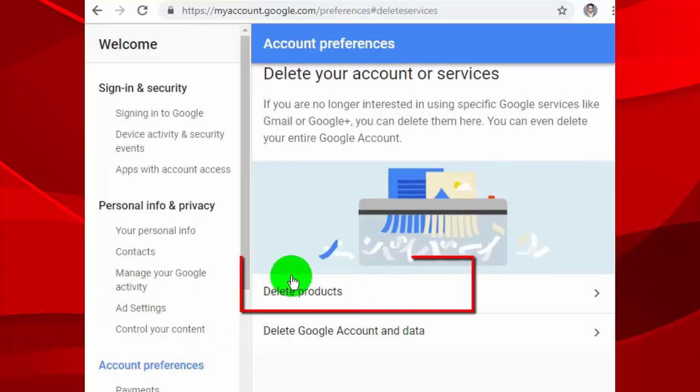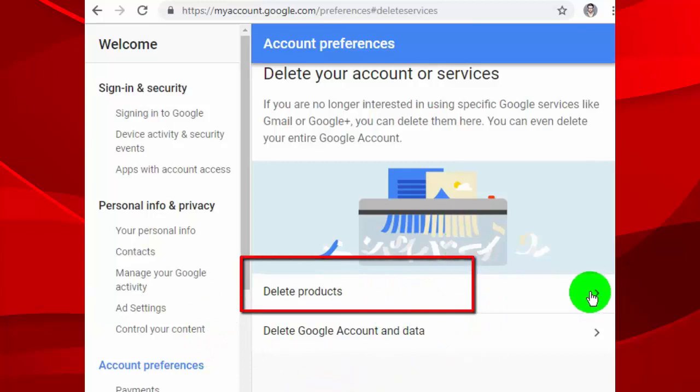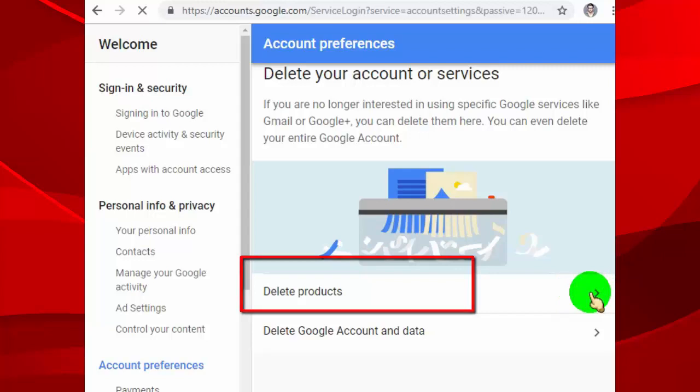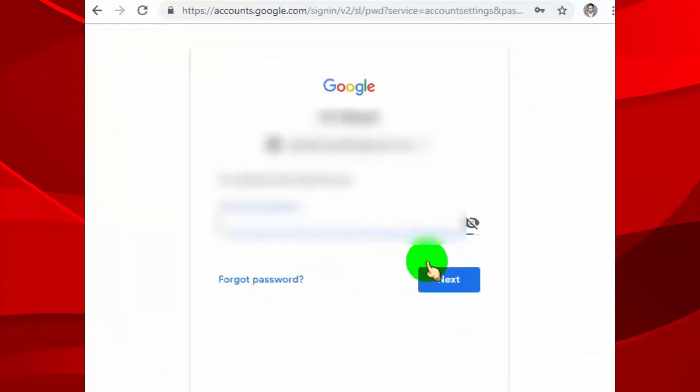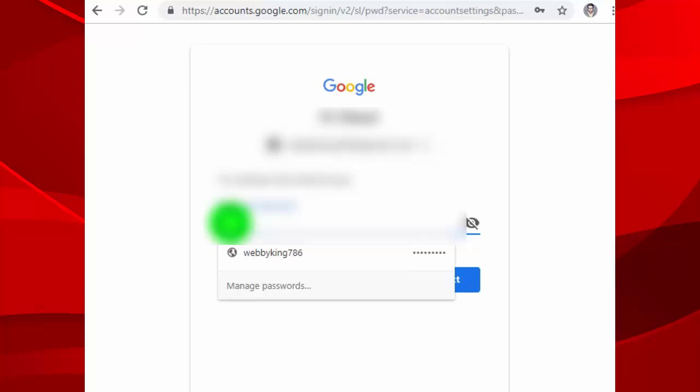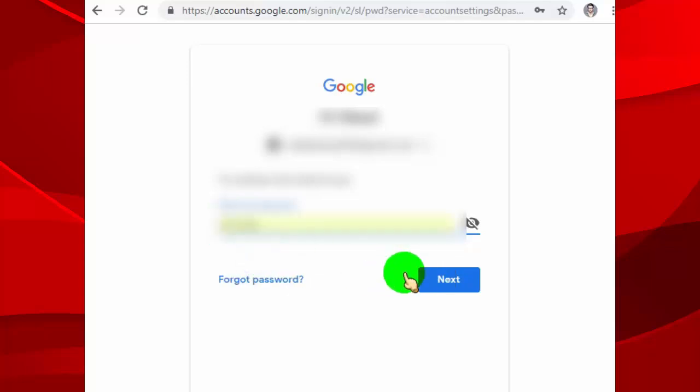Now click on delete products. Once you click on delete products, it will ask you to verify by typing your password.